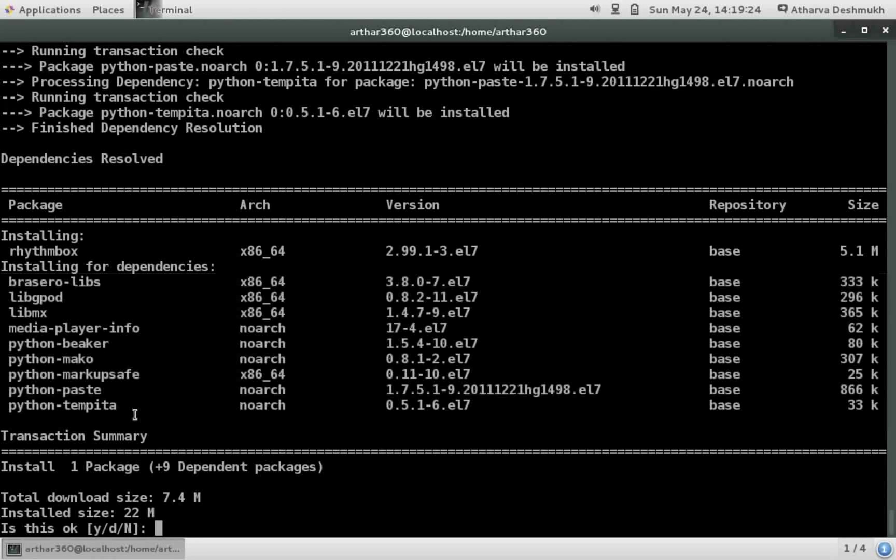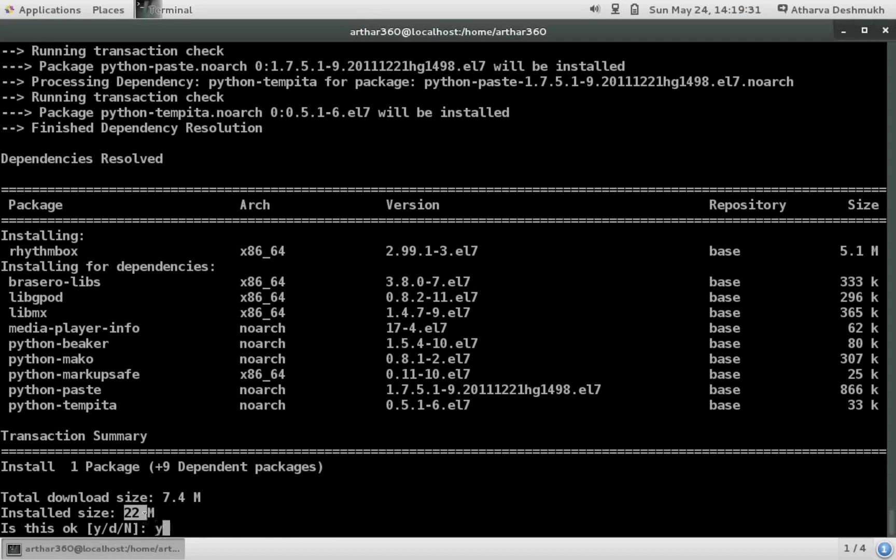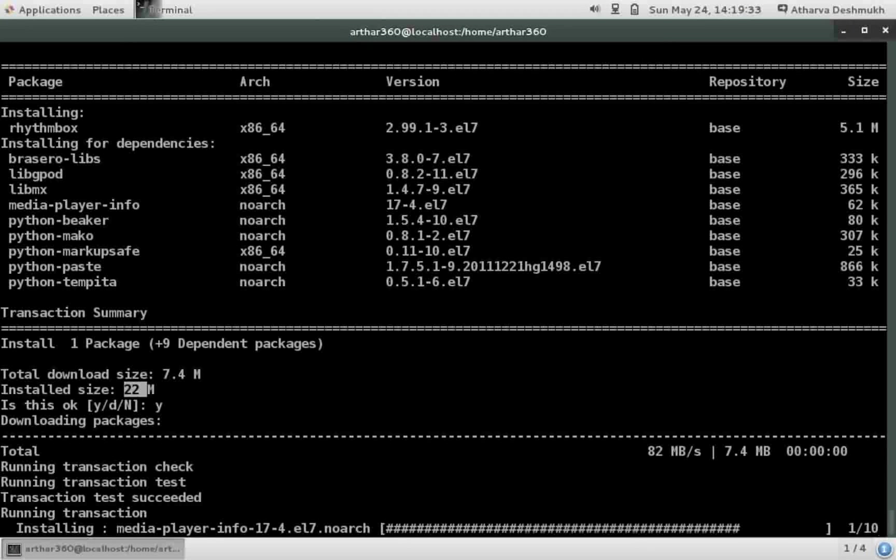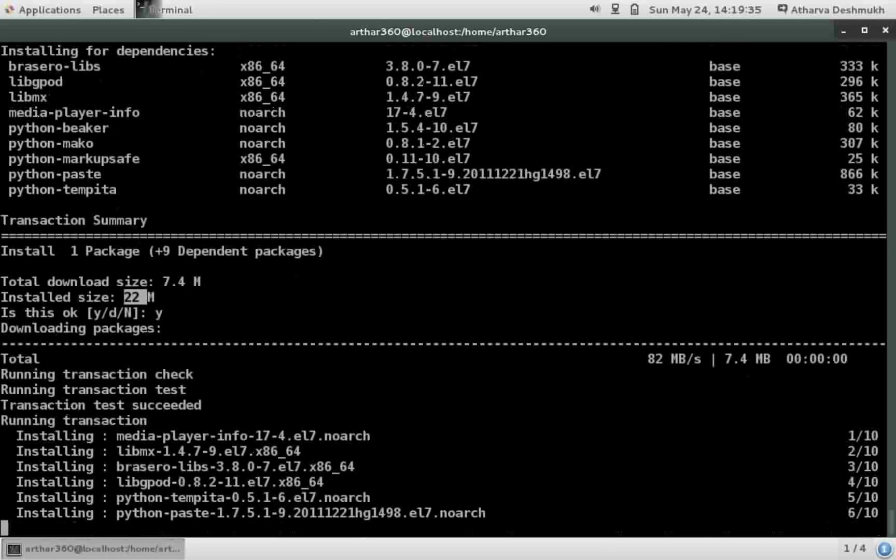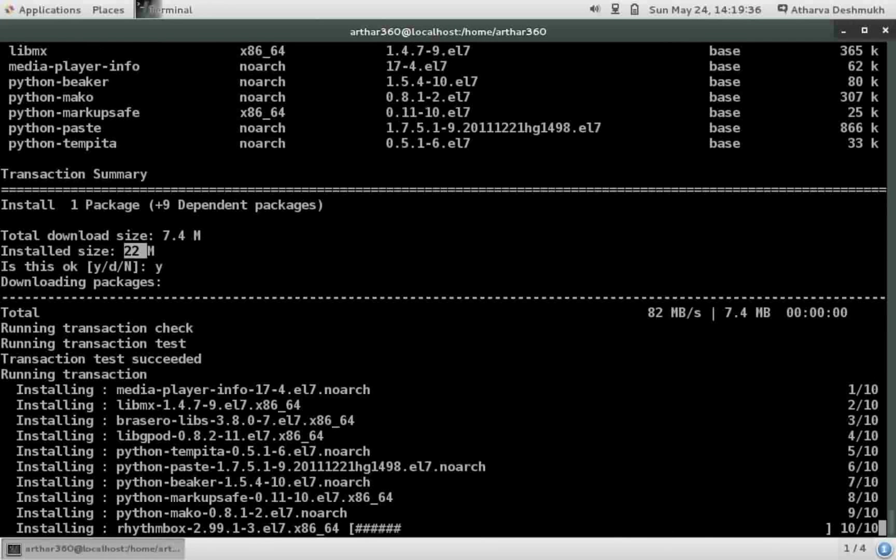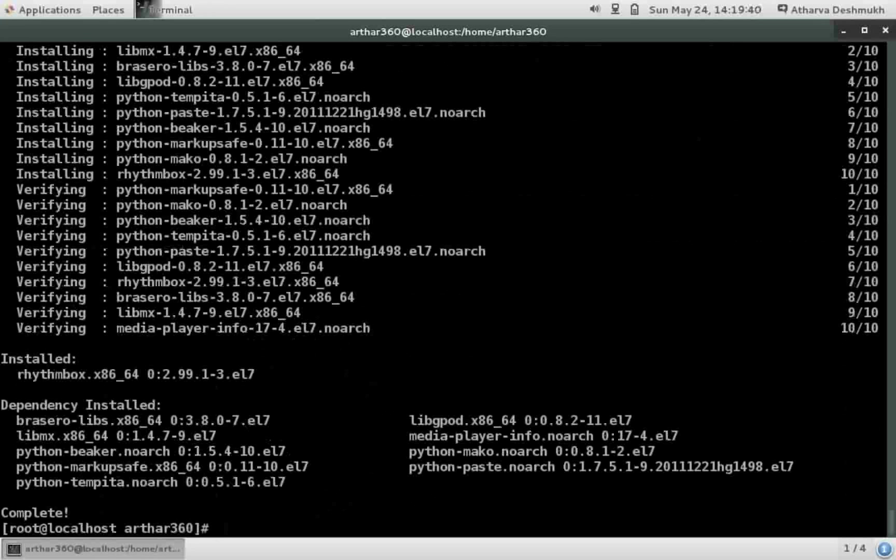Installing rhythmbox and it's installing the dependencies which are required by the rhythmbox package with it. It's telling me the download size will be 7.4 MB and install size will be 22 MB. I'll hit Y and enter.